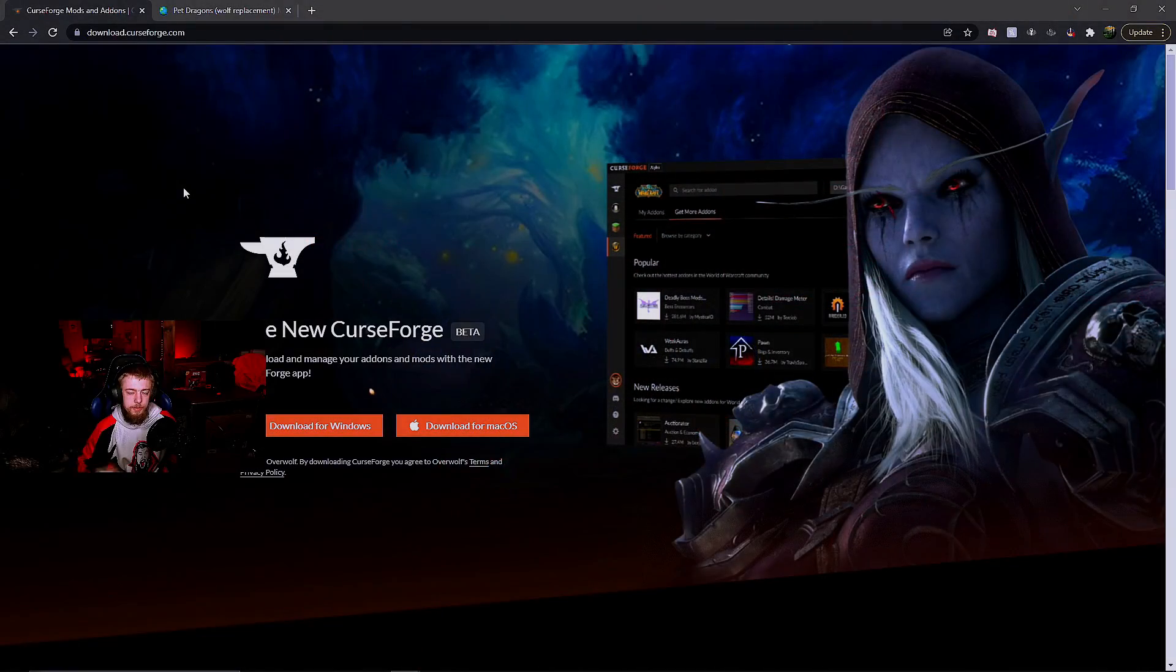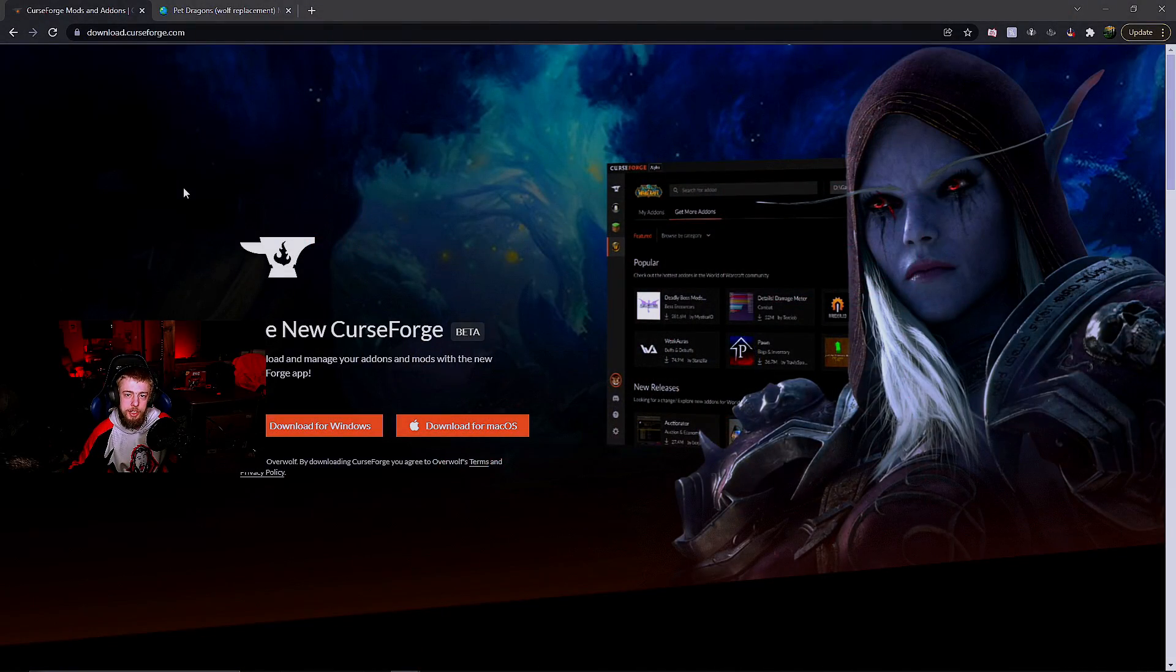Hey guys, today I'm going to show you how to install CurseForge to your Minecraft game so you can install resource packs, plugins, and even shaders. First, go to download.curseforge.com and select your account type, whether Windows or Mac.